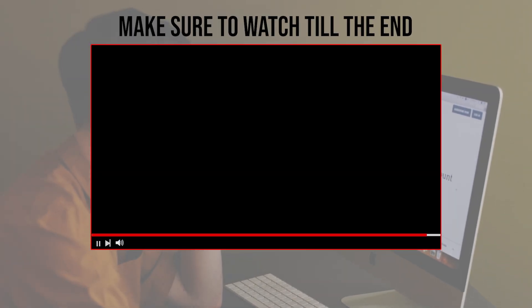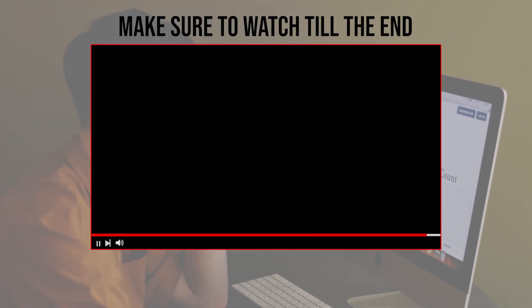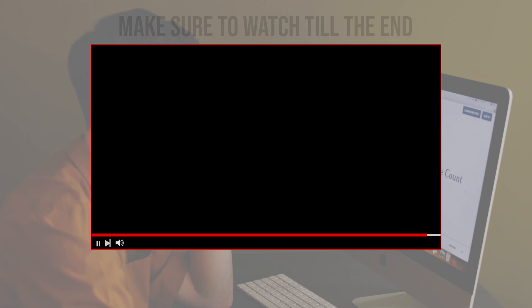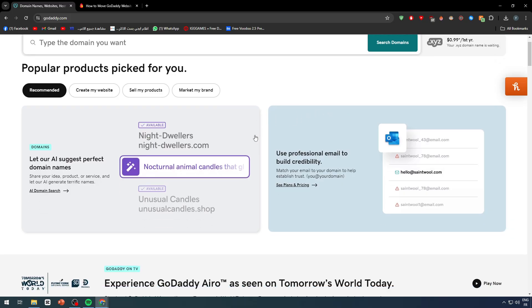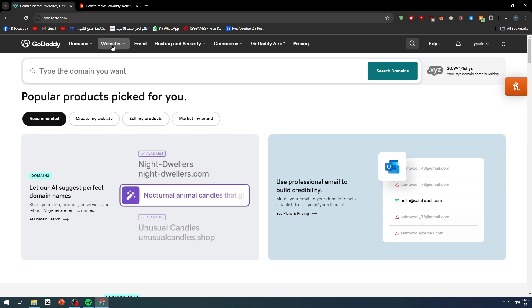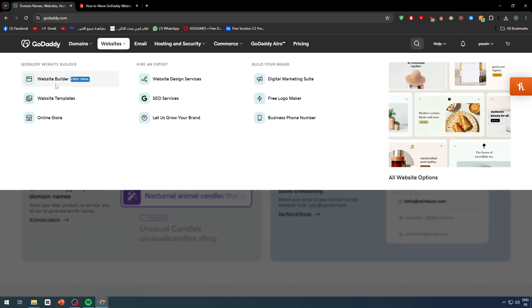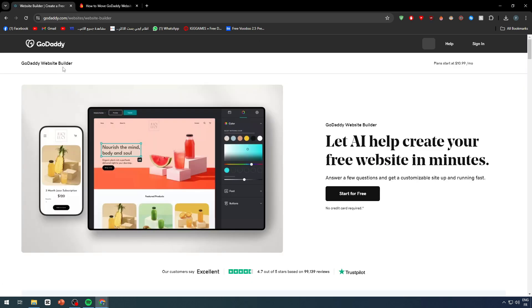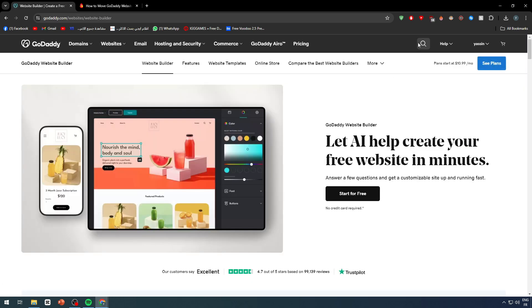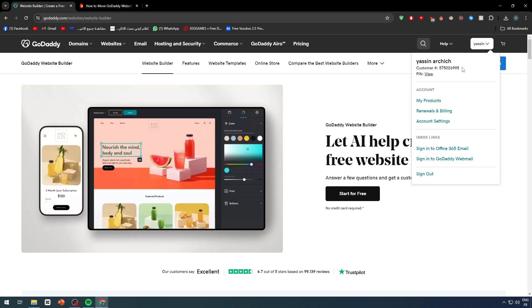Before we start with this video, make sure to watch it from now till the end so you can have the full experience. In this video, we will show you how you can move your GoDaddy website builder into WordPress website builder.